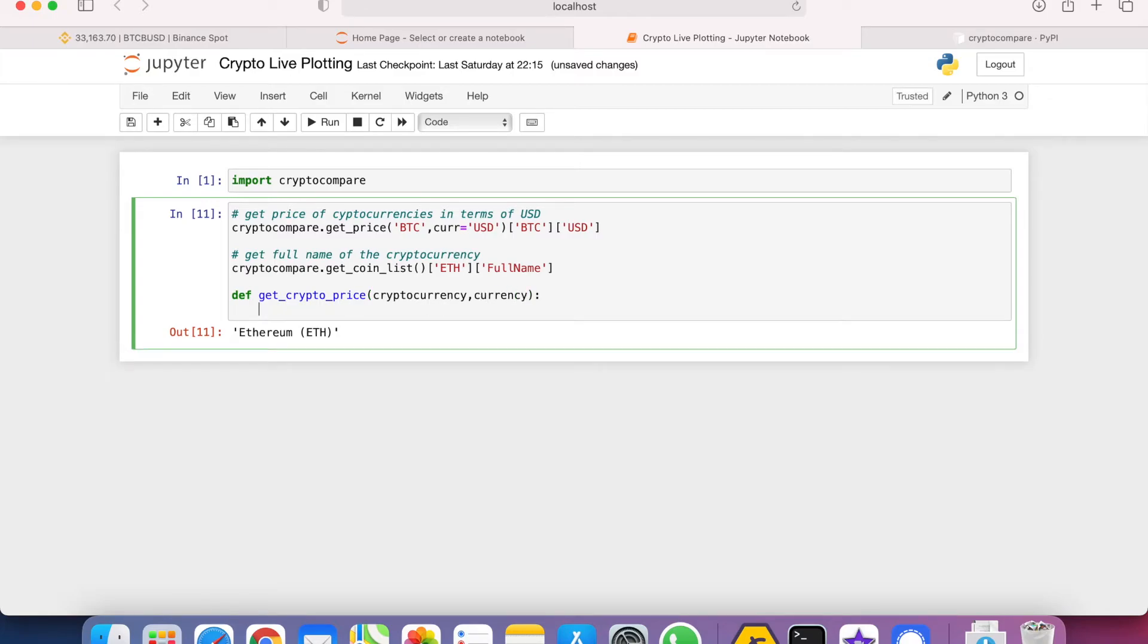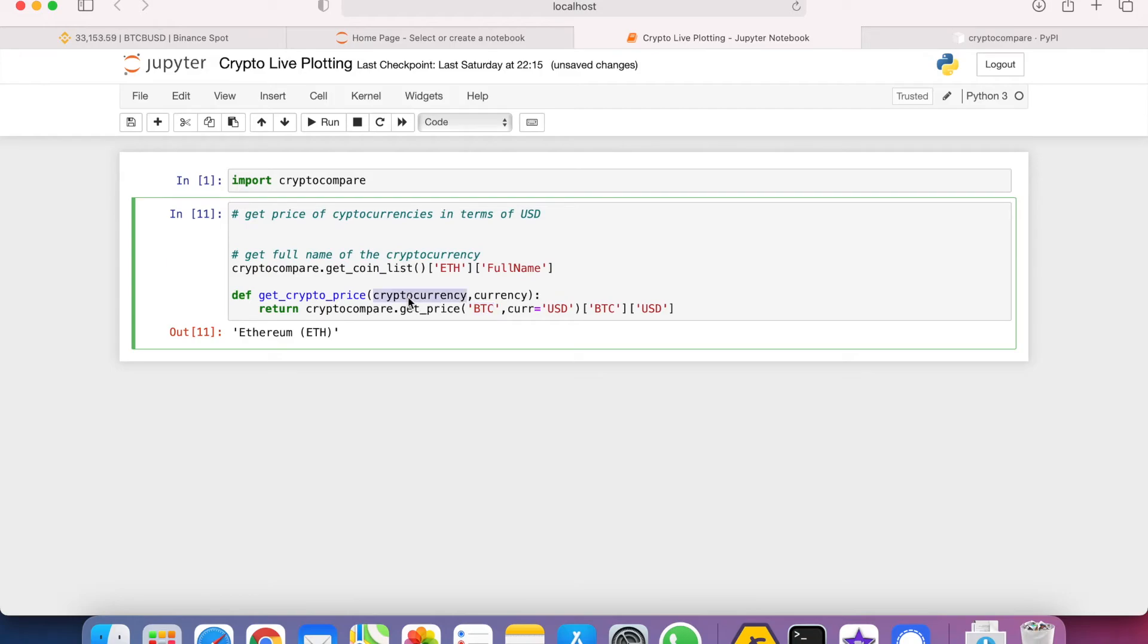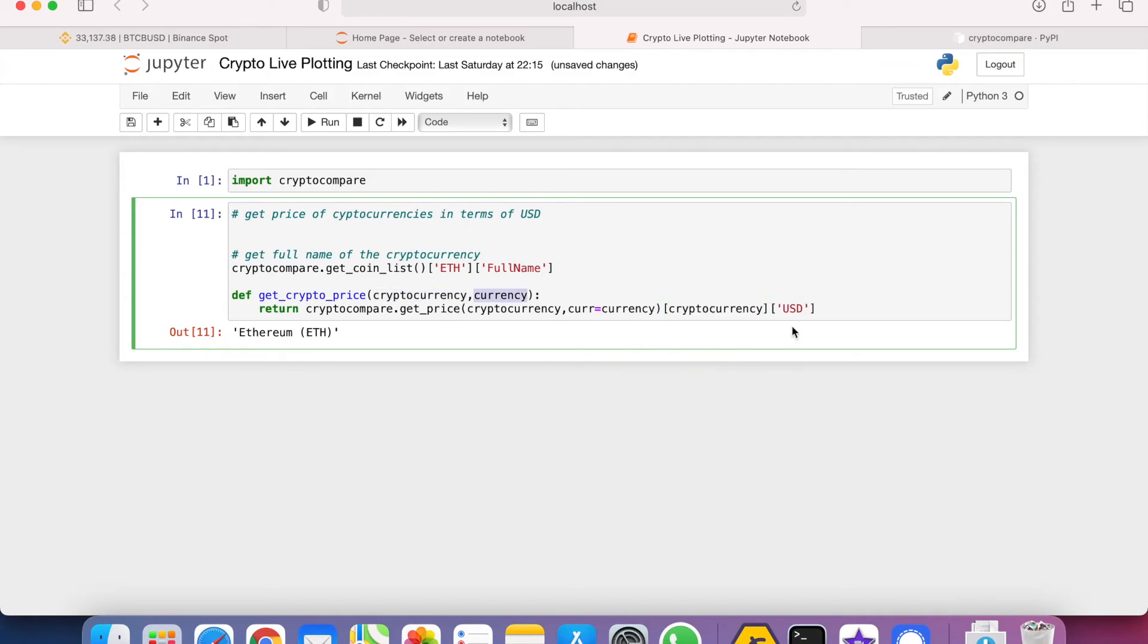It takes in a cryptocurrency and also a currency that you want the price to be expressed in terms of. Then we can just return crypto compare get price. The BTC is the cryptocurrency and the currency is the US dollar.